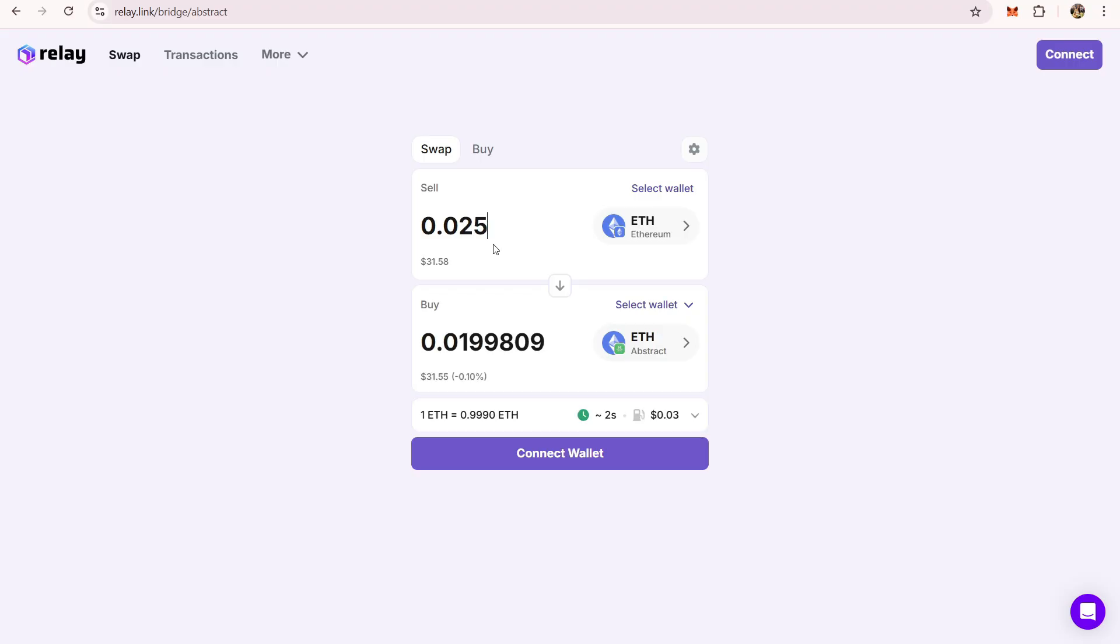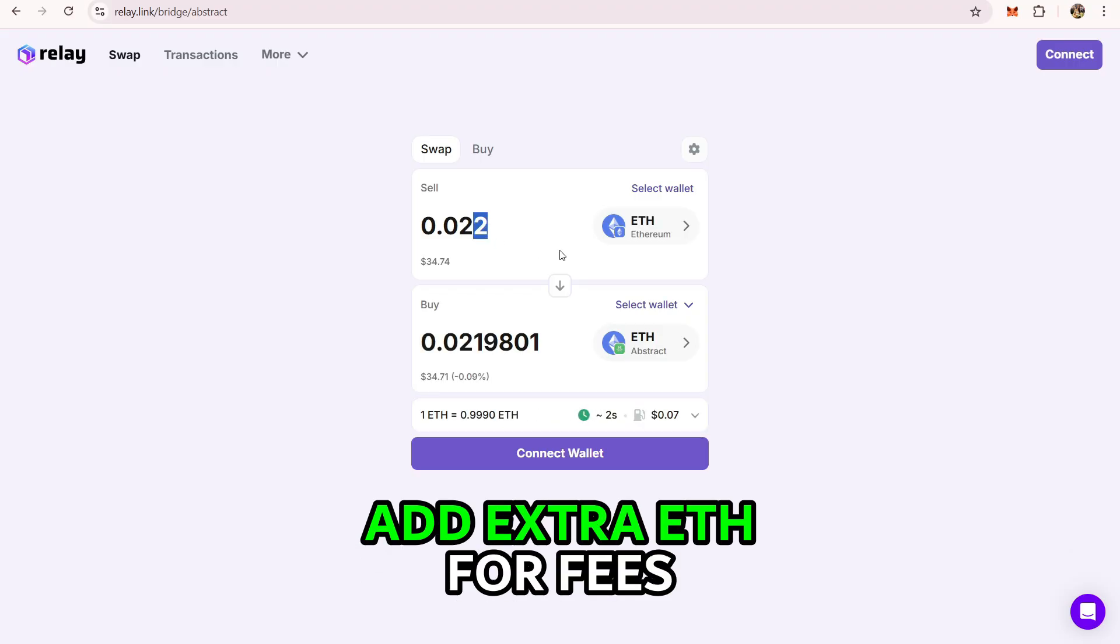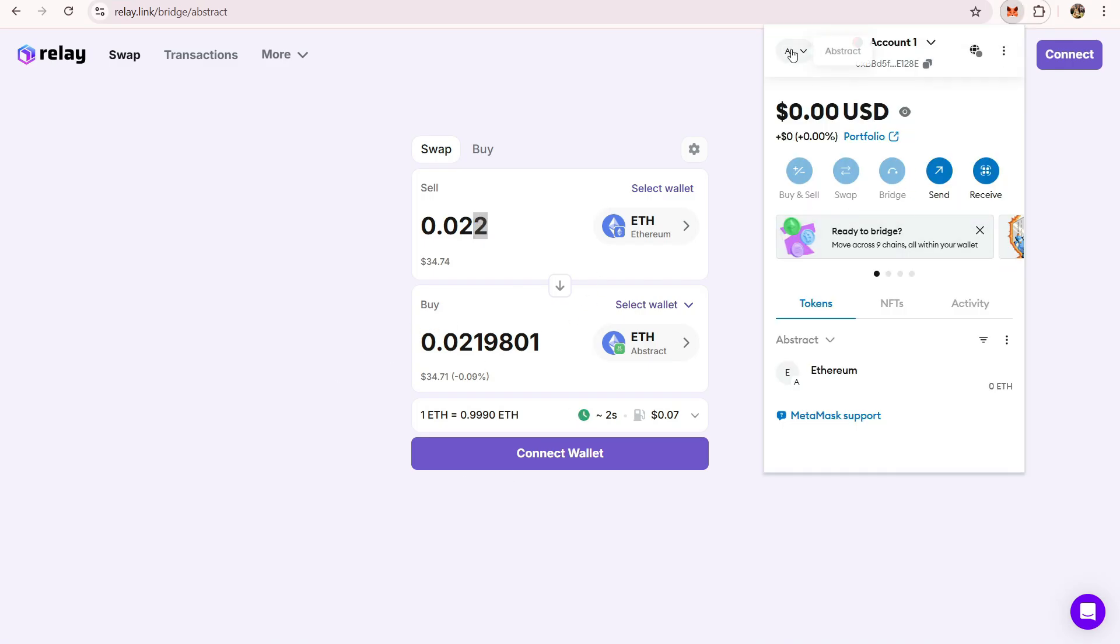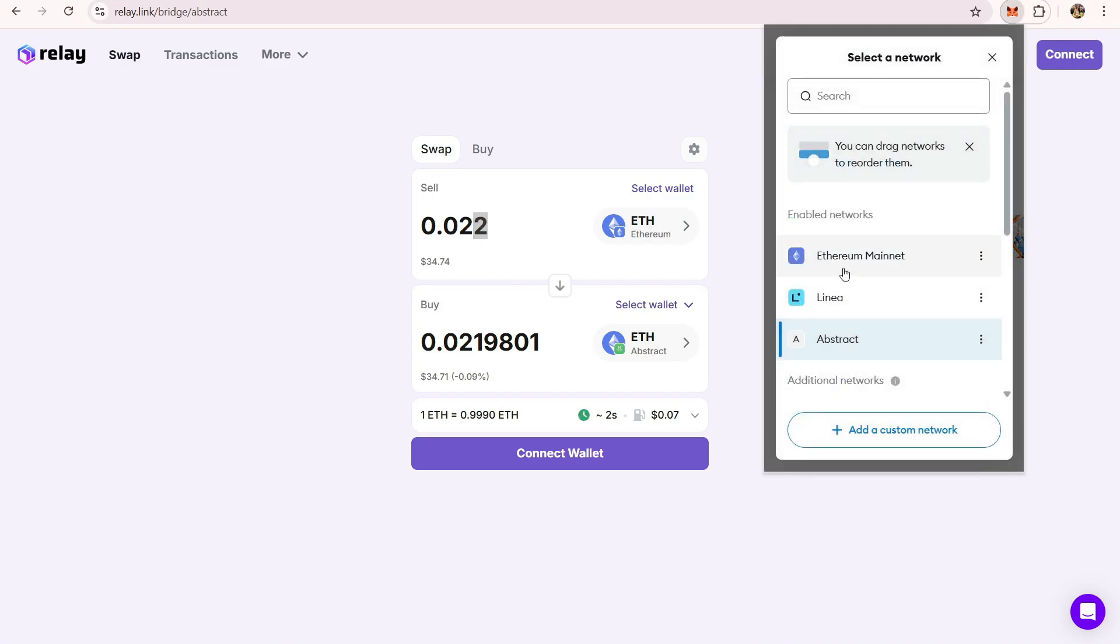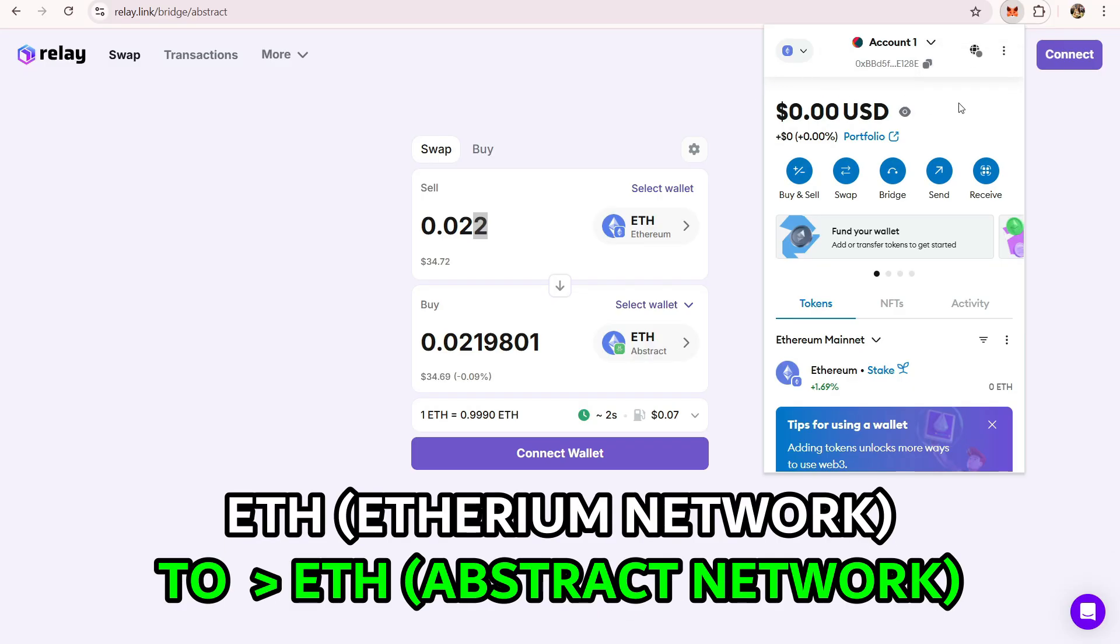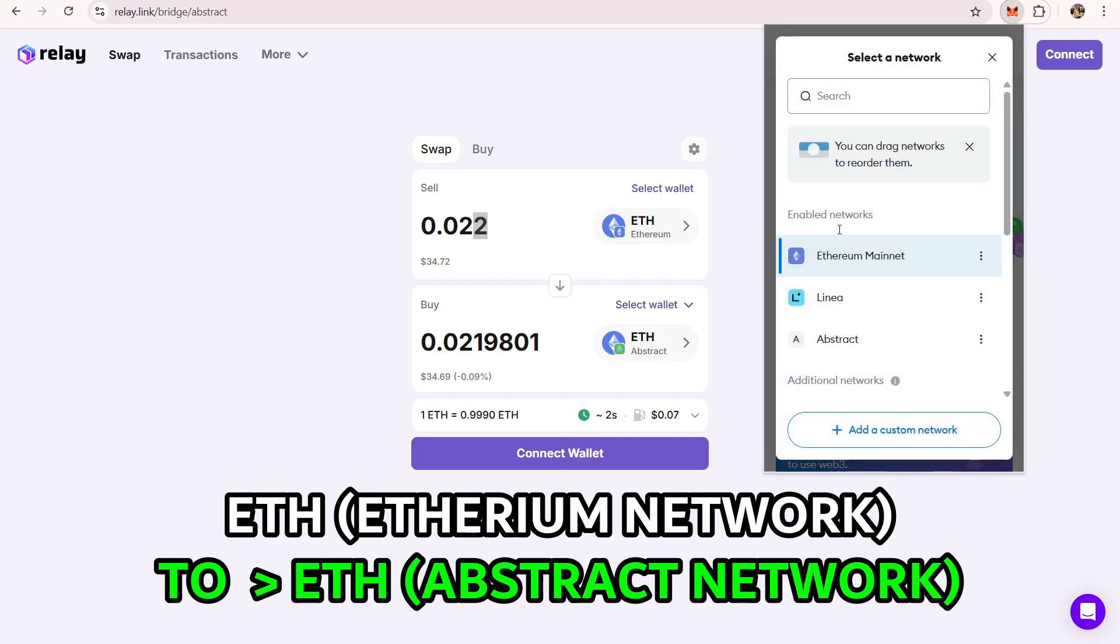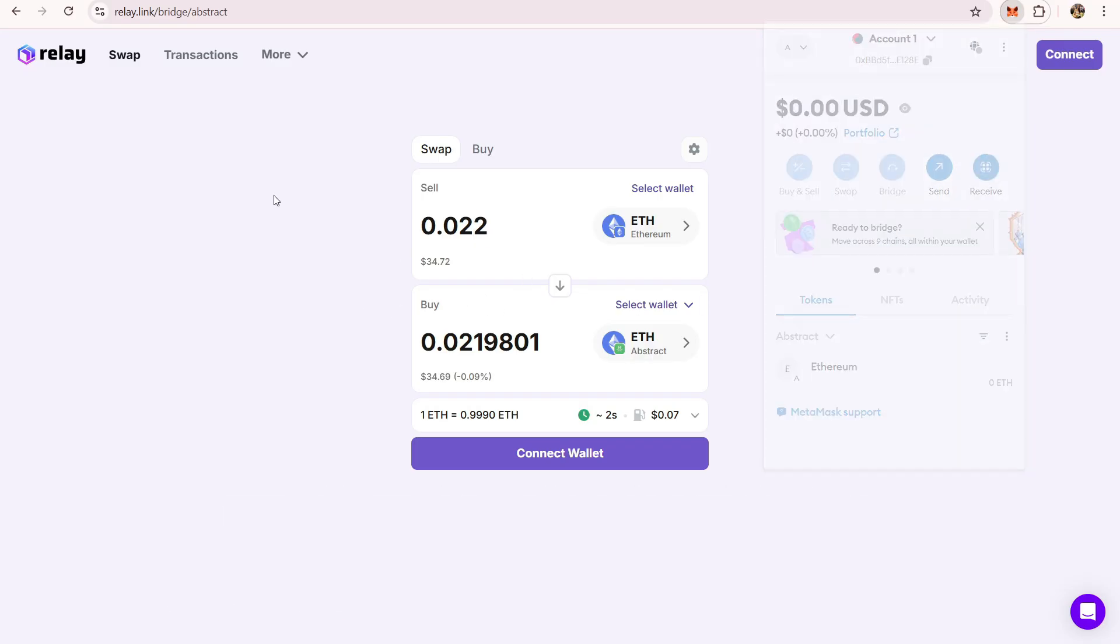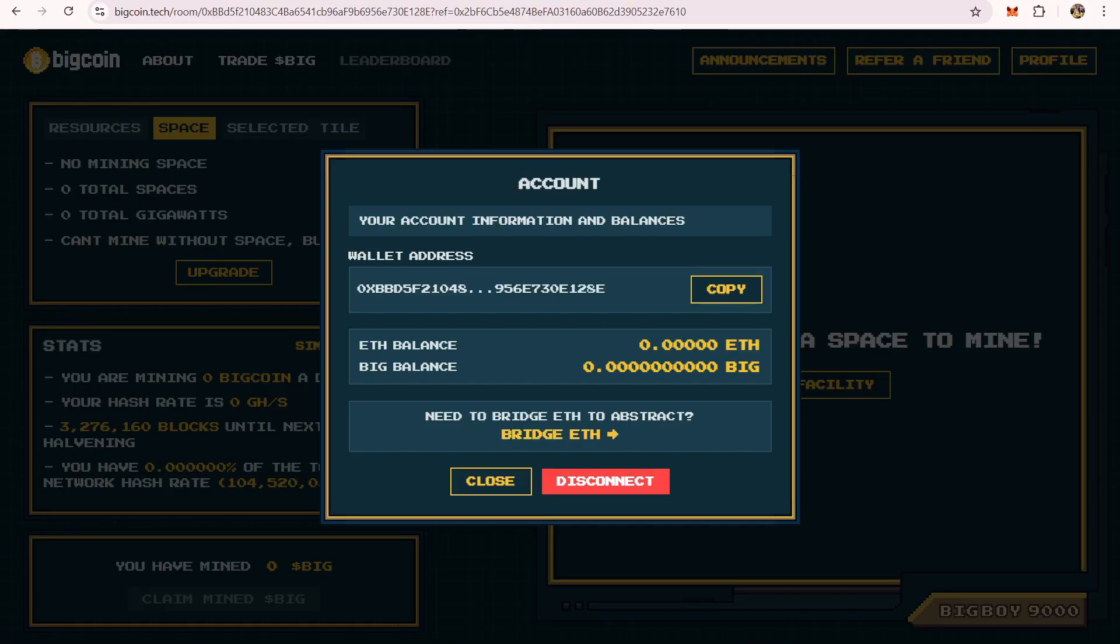You can buy ethereum from exchanges and send it to your wallet through ethereum network, and you just have to transfer it to Abstract, which is via this link right here. Profile again, and then click bridge ethereum.